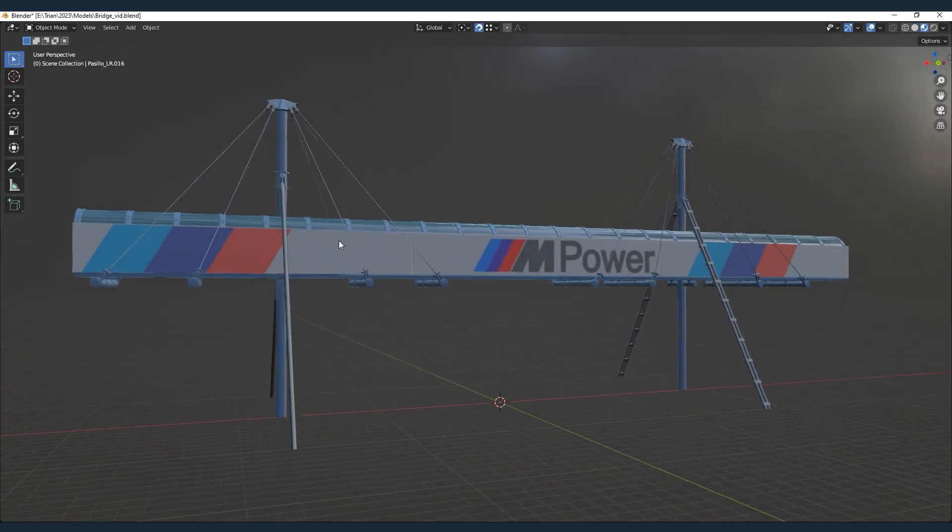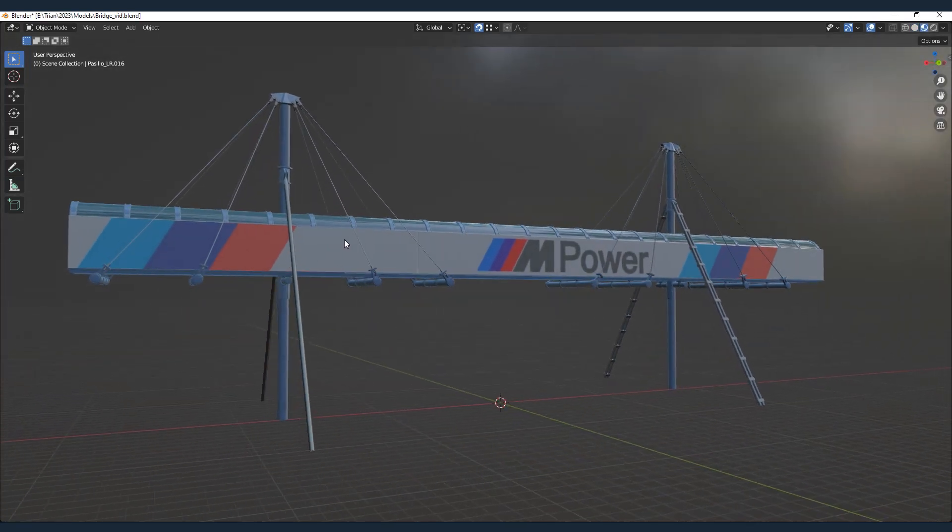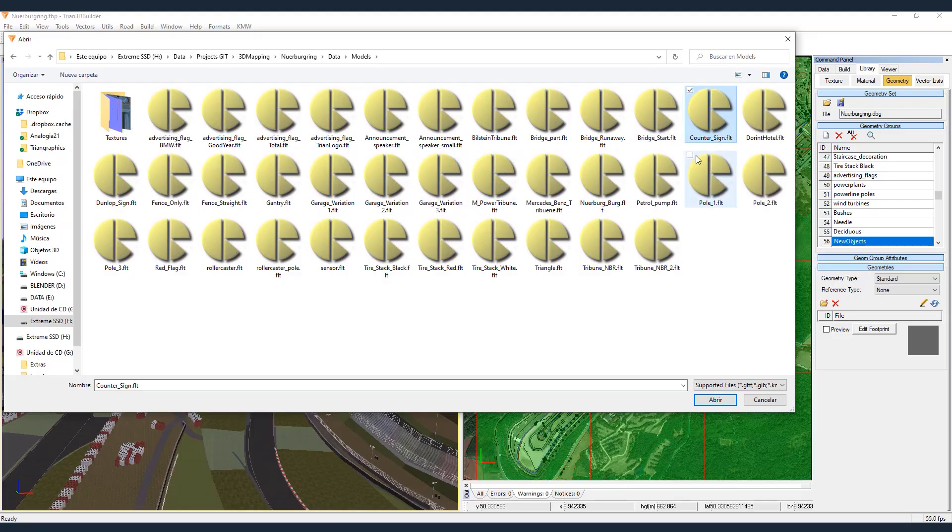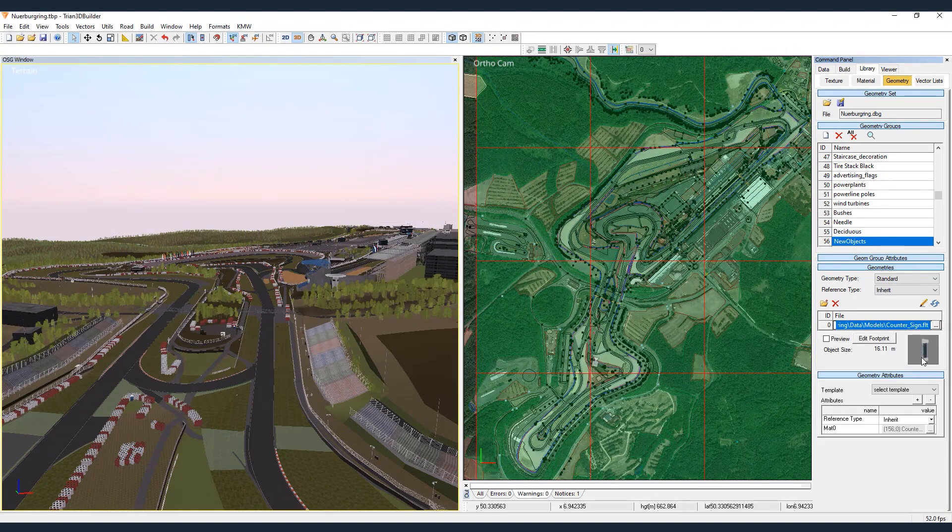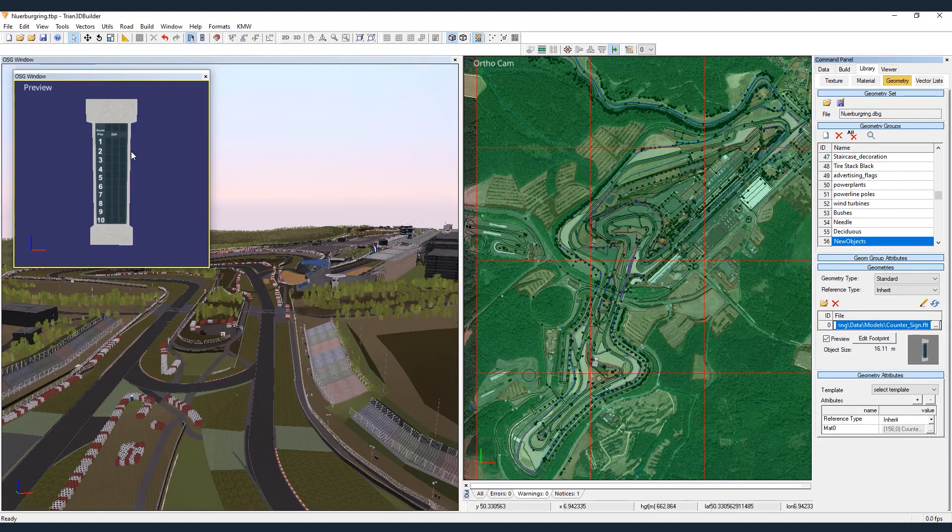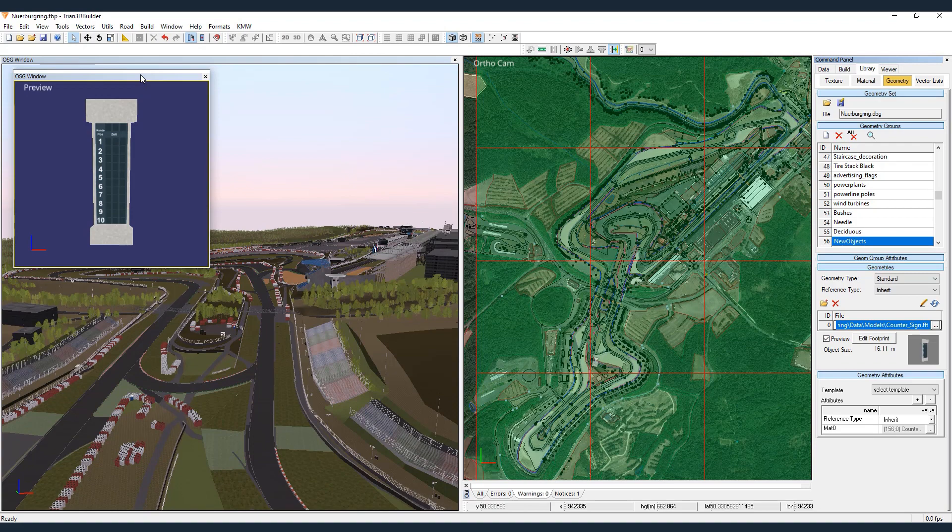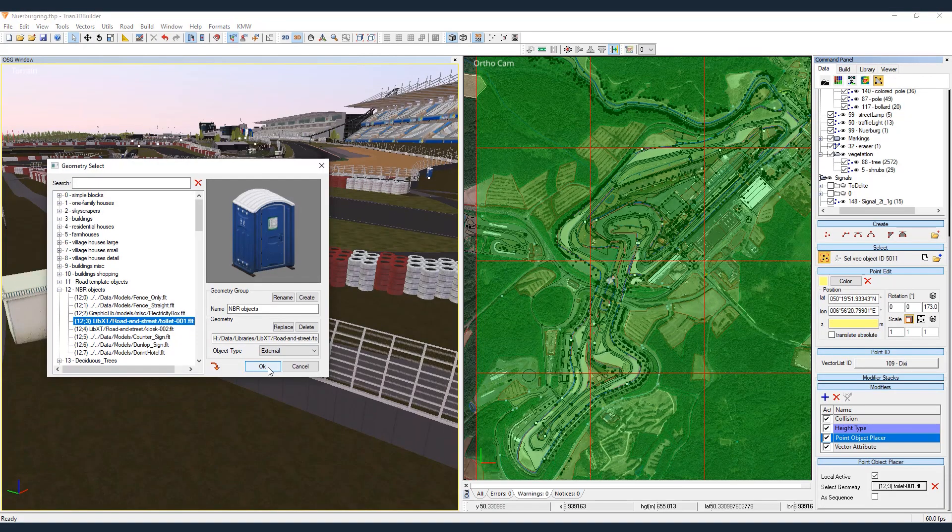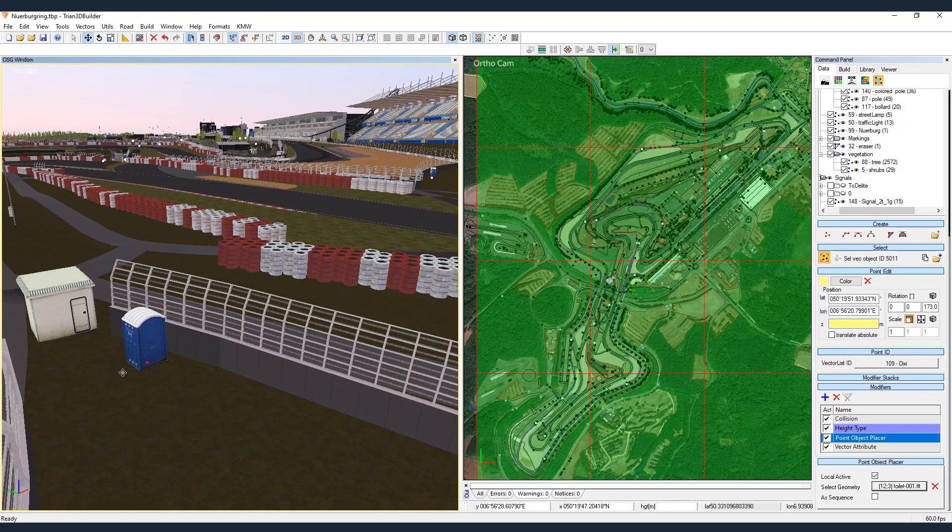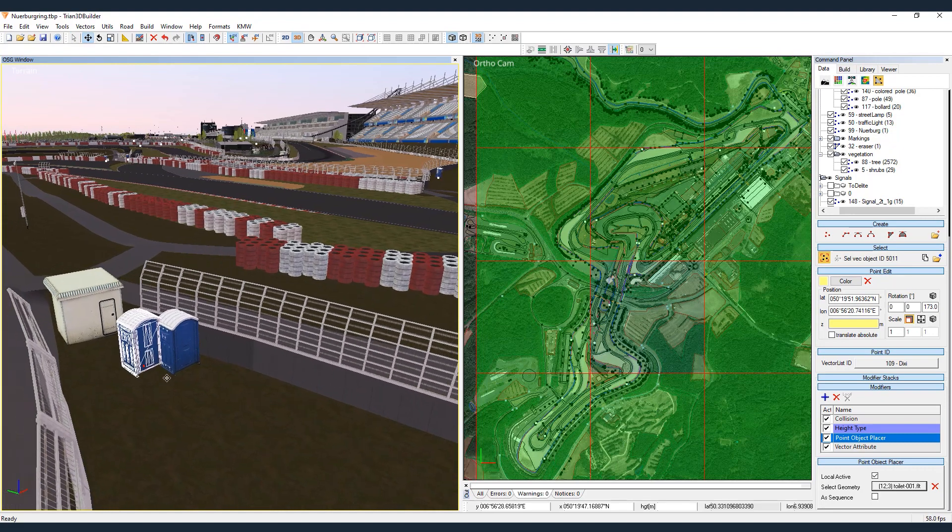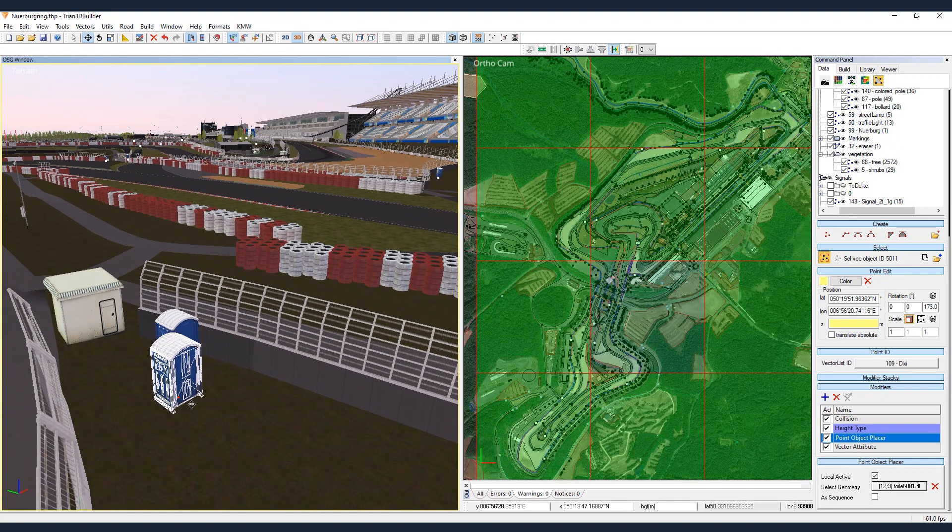These models, together with their PBR textures, are easily imported into the Trion 3D Builder library. Additionally, we added elements such as public toilets or roof structures that were not included in the original databases, but were present in the visual references.